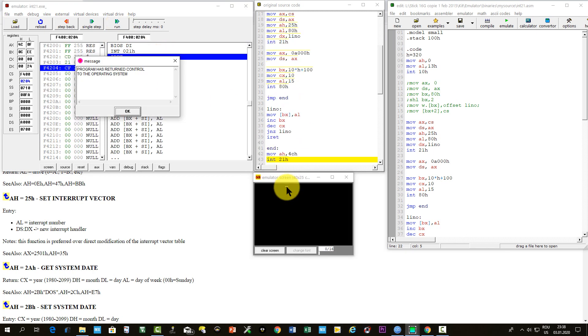Indeed, the interrupt vector table was programmed properly.